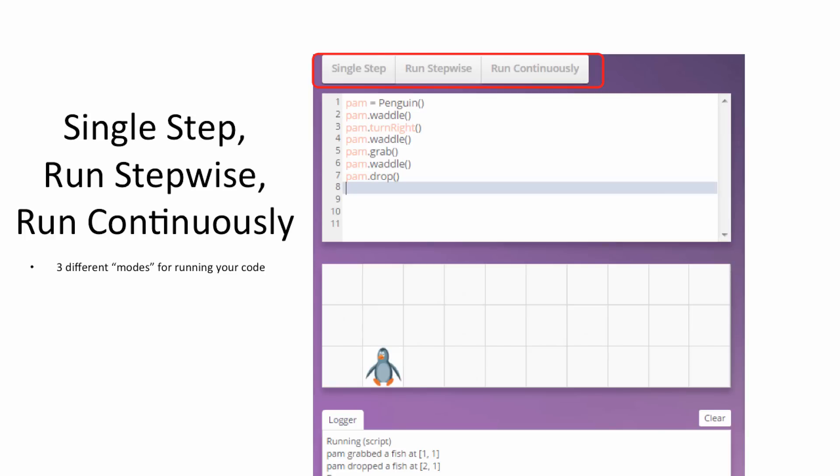And right above the Code Editor, you'll find the Single Step, Run Stepwise, and Run Continuously buttons, or the three different modes for running your code. Each click of the Single Step button tells the computer to execute one line of code at your leisure. Run Stepwise tells the computer to read the entire body of code step by step. And Run Continuously tells the computer to execute the entire body of code rapidly.